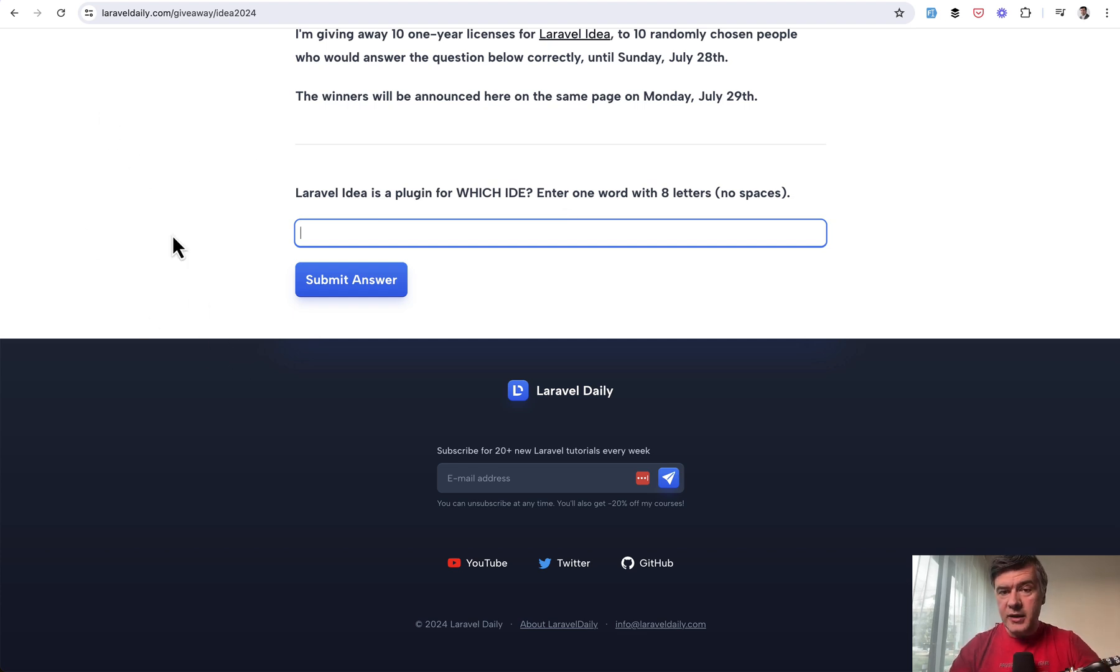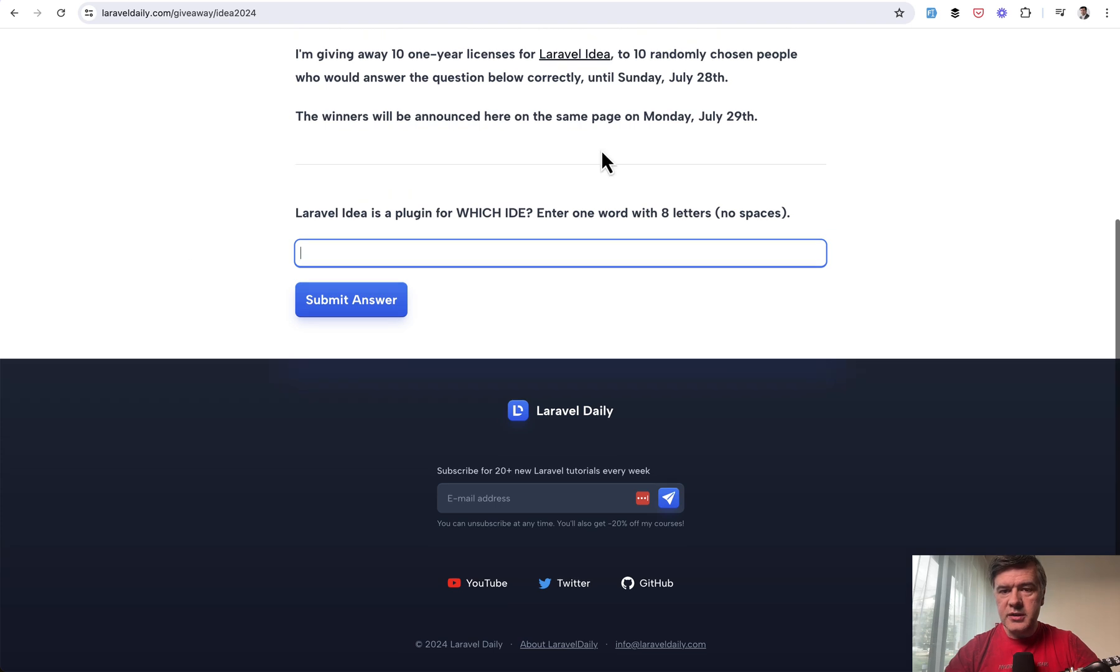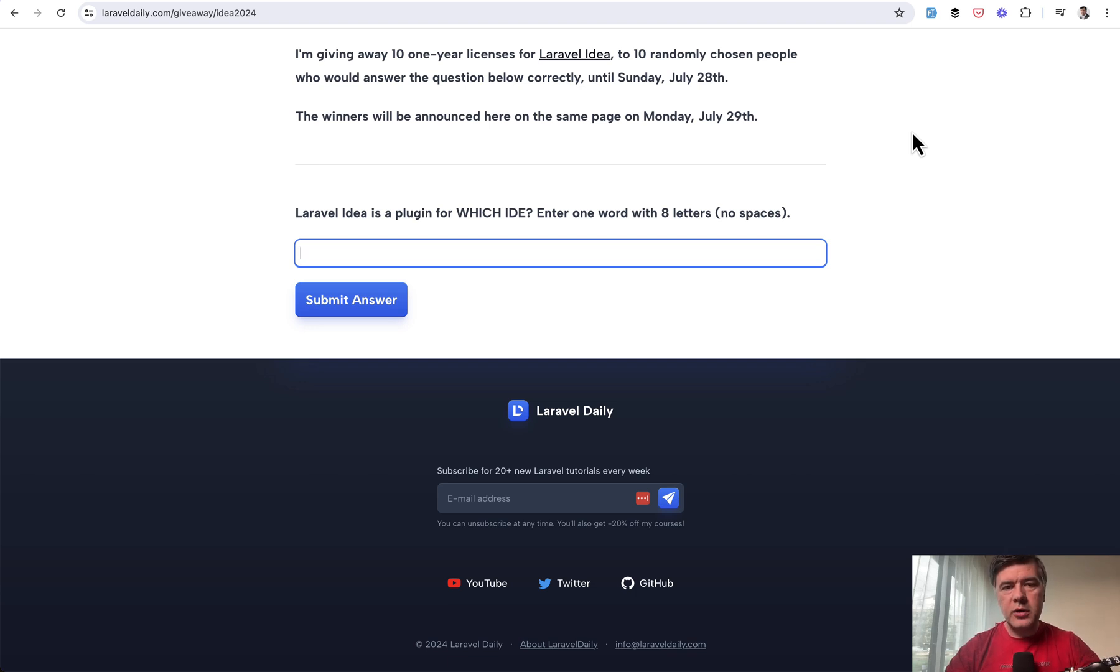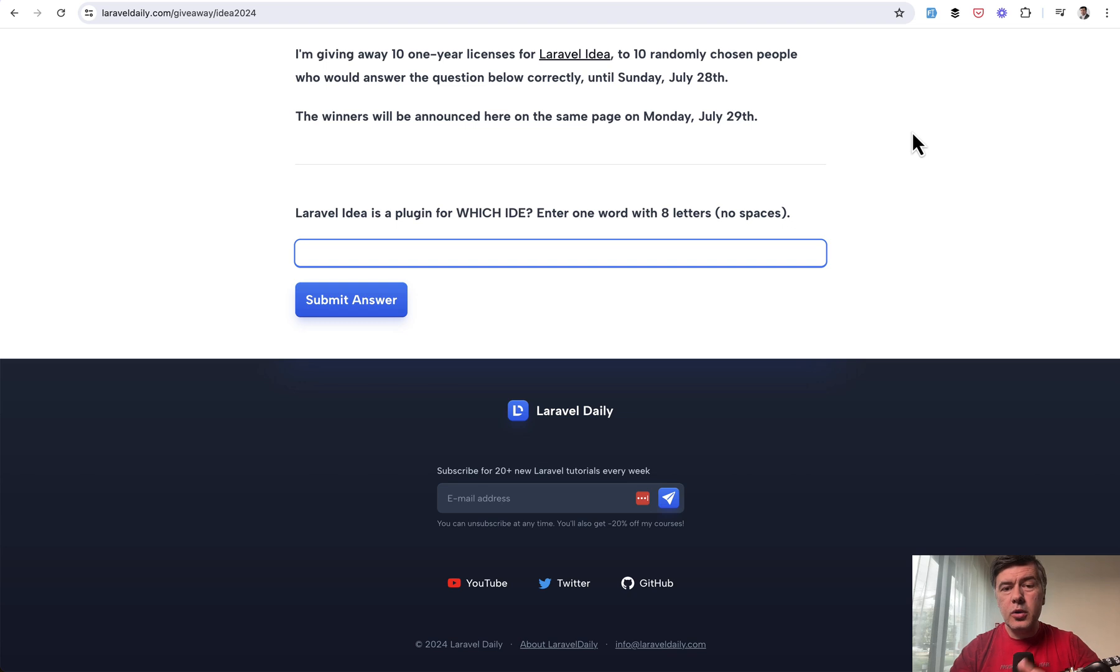Do that until the end of this week, until Sunday, July 28th. And I will randomly pick the 10 winners on Monday. And I will tweet about it. So you can follow me on Twitter at Paulus Corrup. And I will email personally the winners. Historically in previous giveaways, there were usually from 500 to 1000 participants.